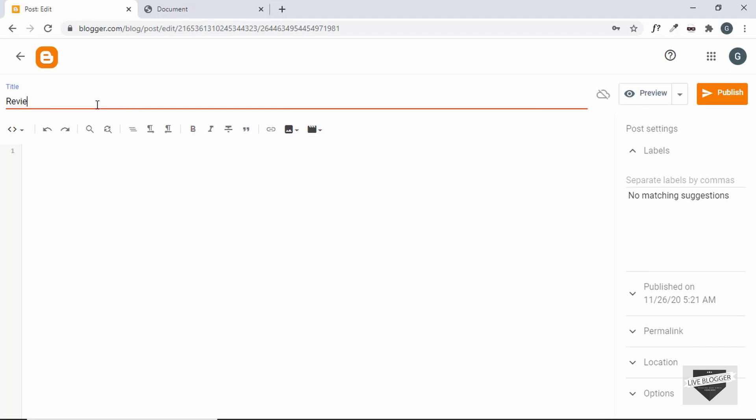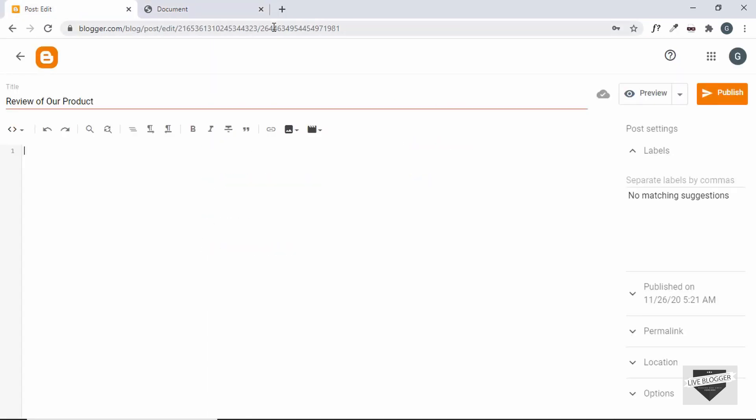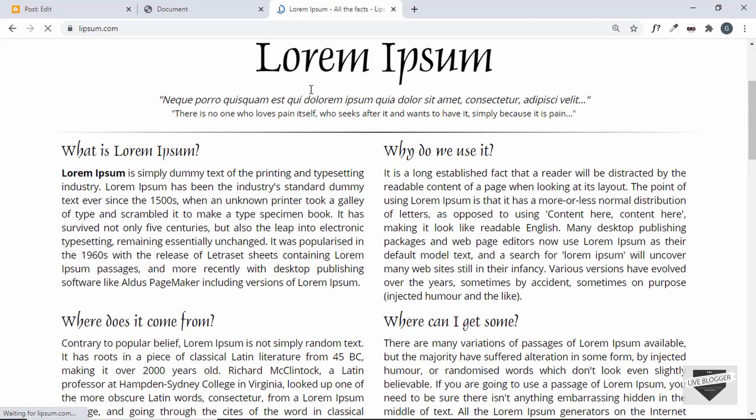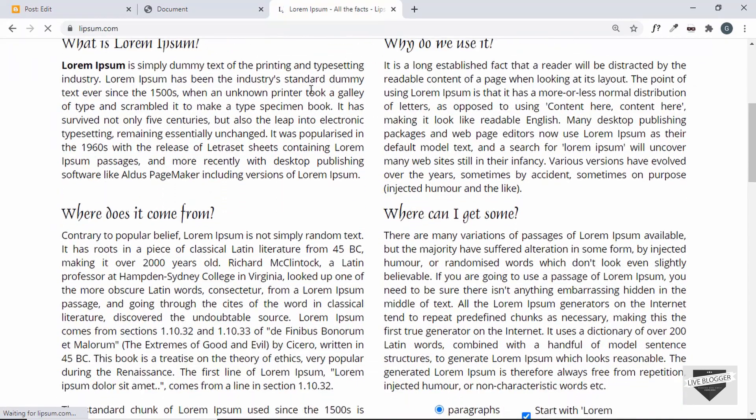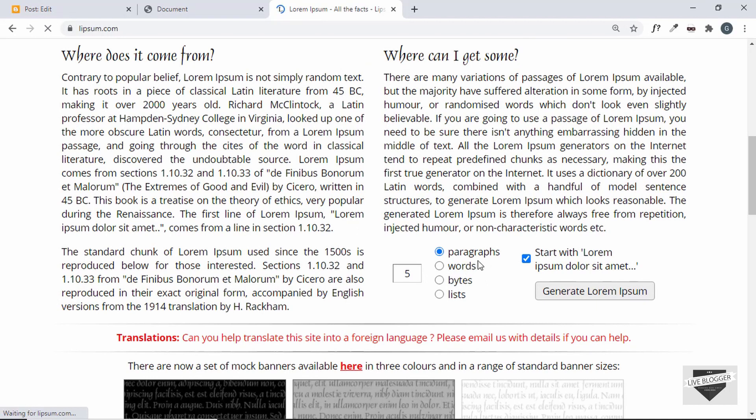So I'll just type review of our product, and then first of all we will add some text over here and after that we will add this pros and cons table. So let's add some random text. So I am in this website called lipsum.com and you can just go over here and generate some random text.